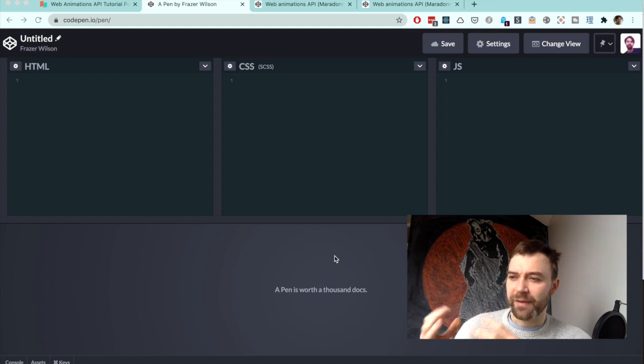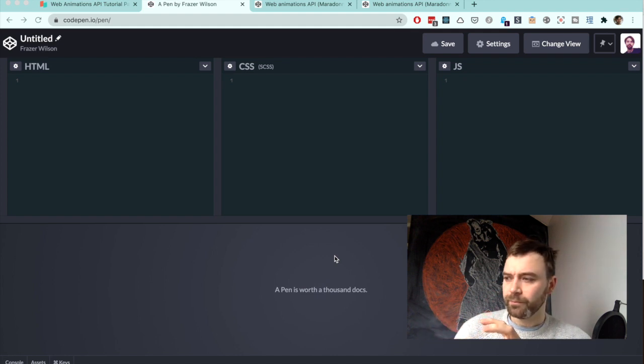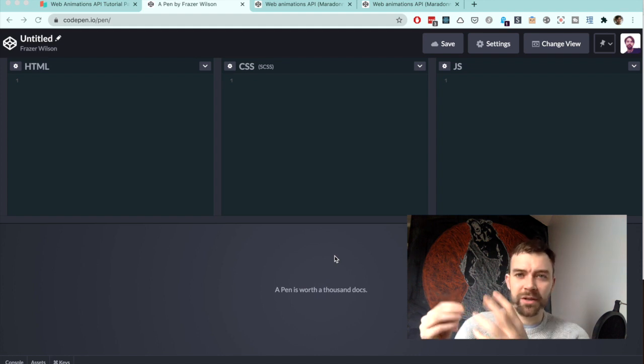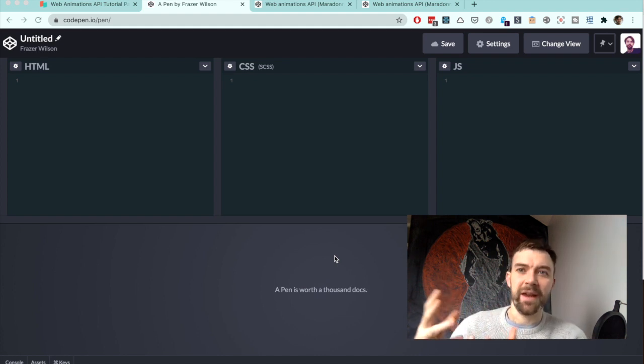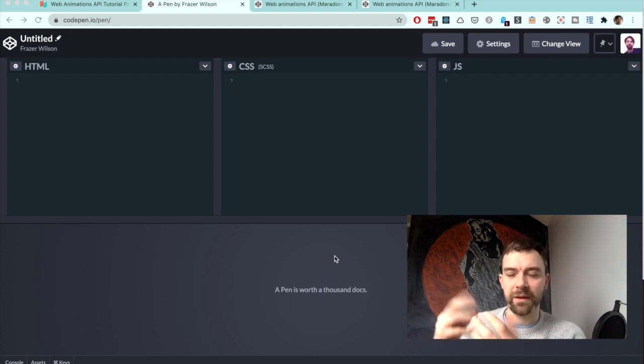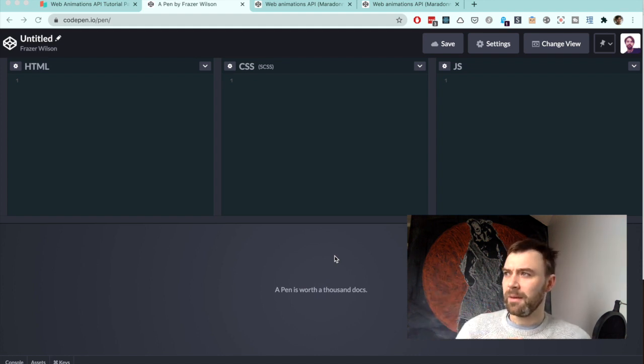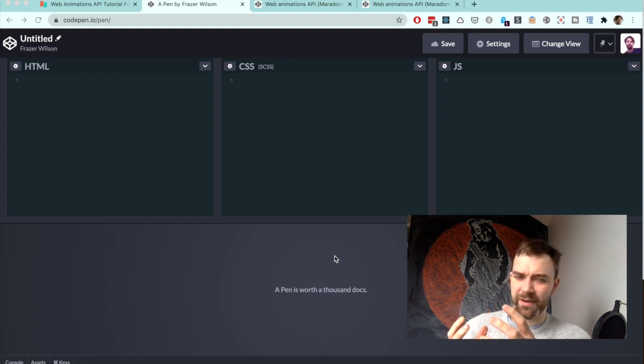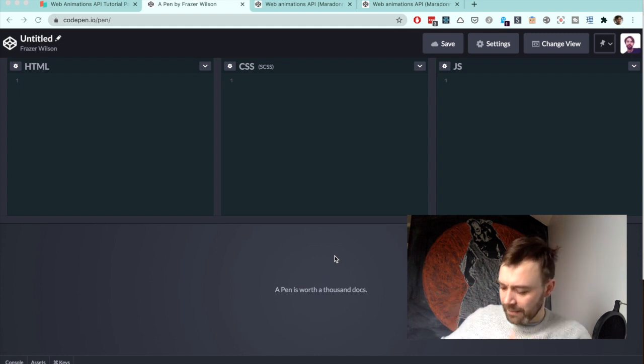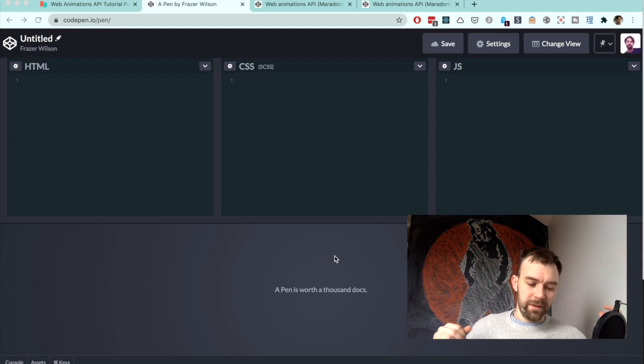Anything beyond that is usually some sort of fancy bespoke thing, like a big logo that's going to jump and spin, or something that's going to fade in and do something quite impressive but quite specific.